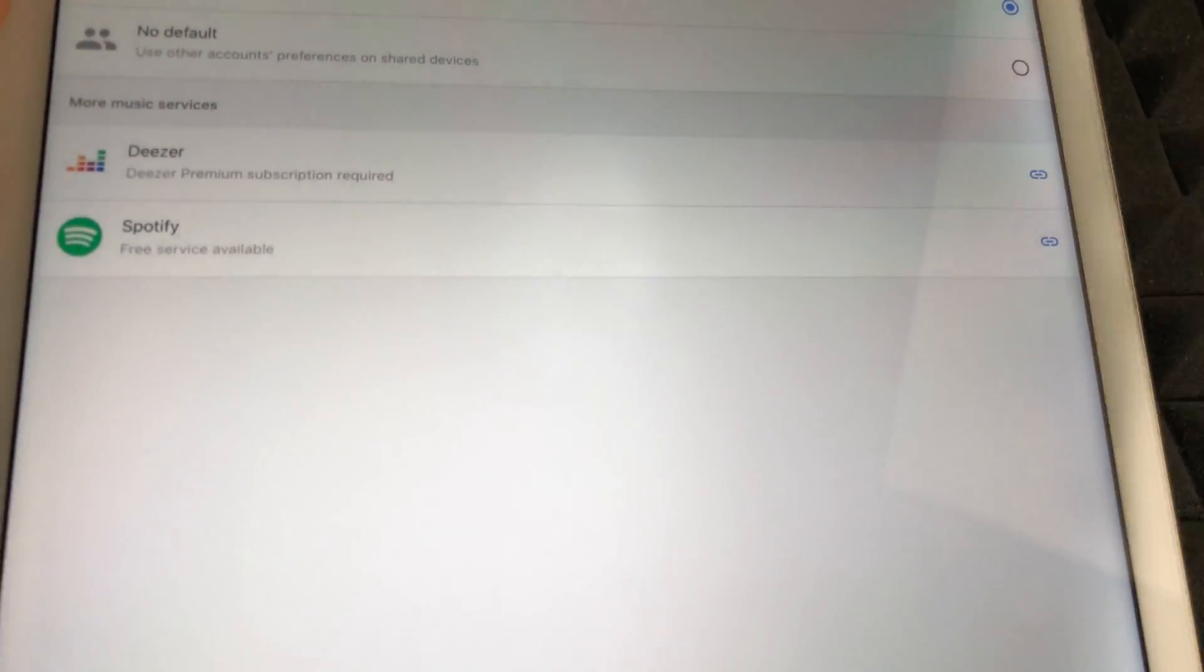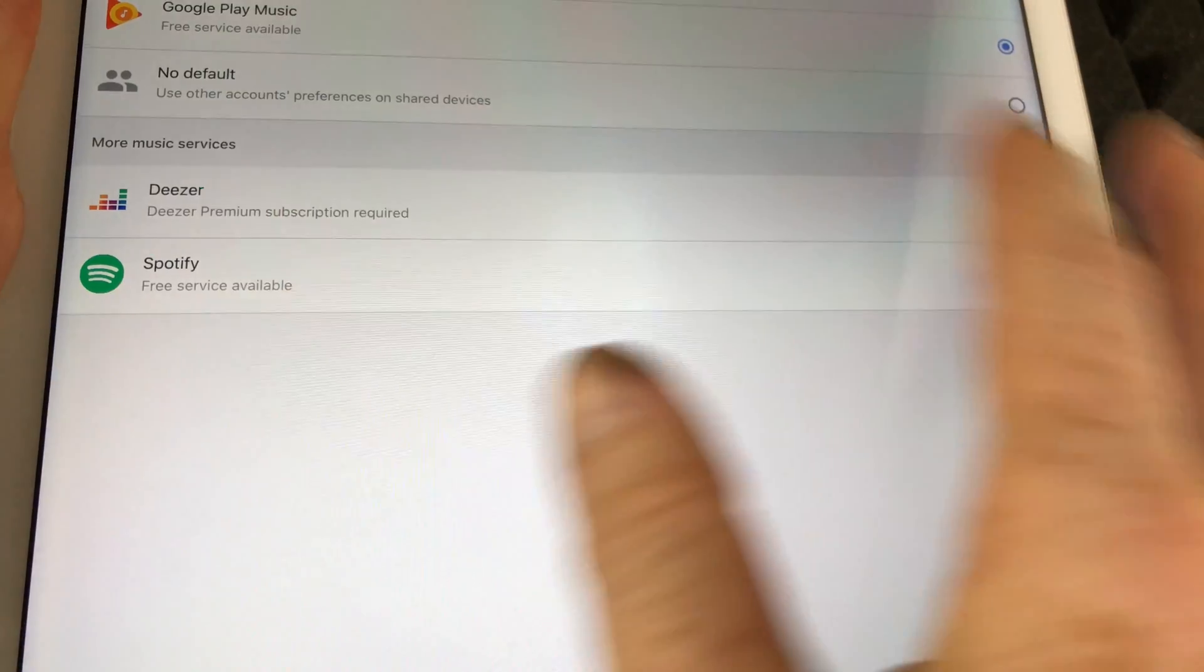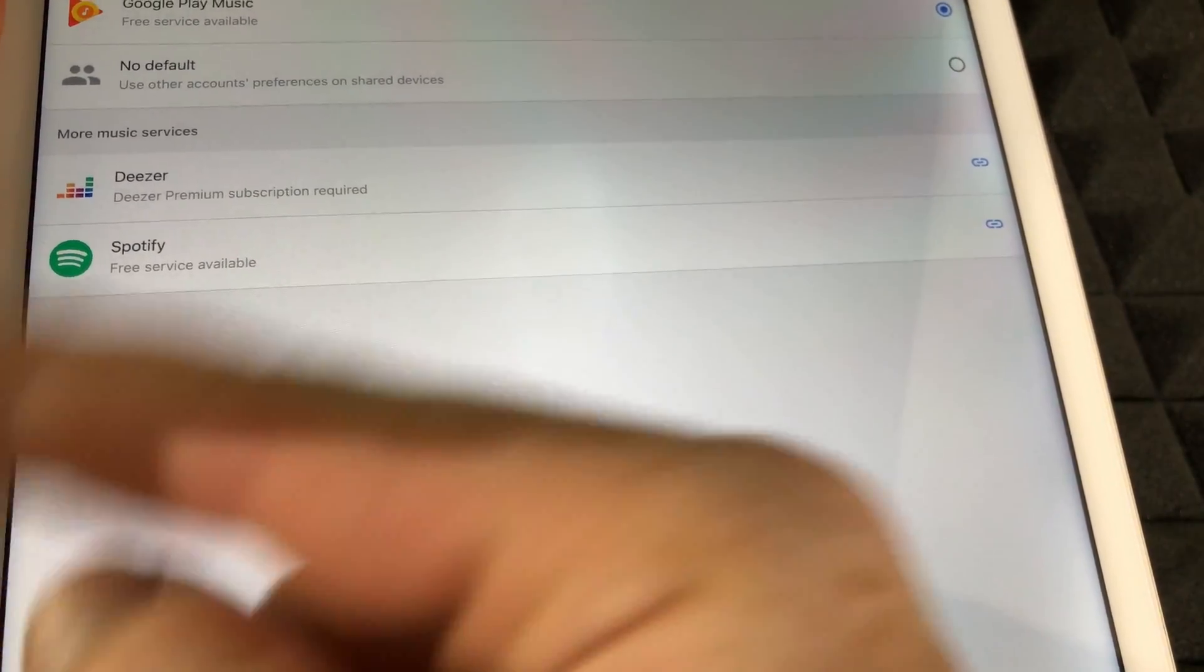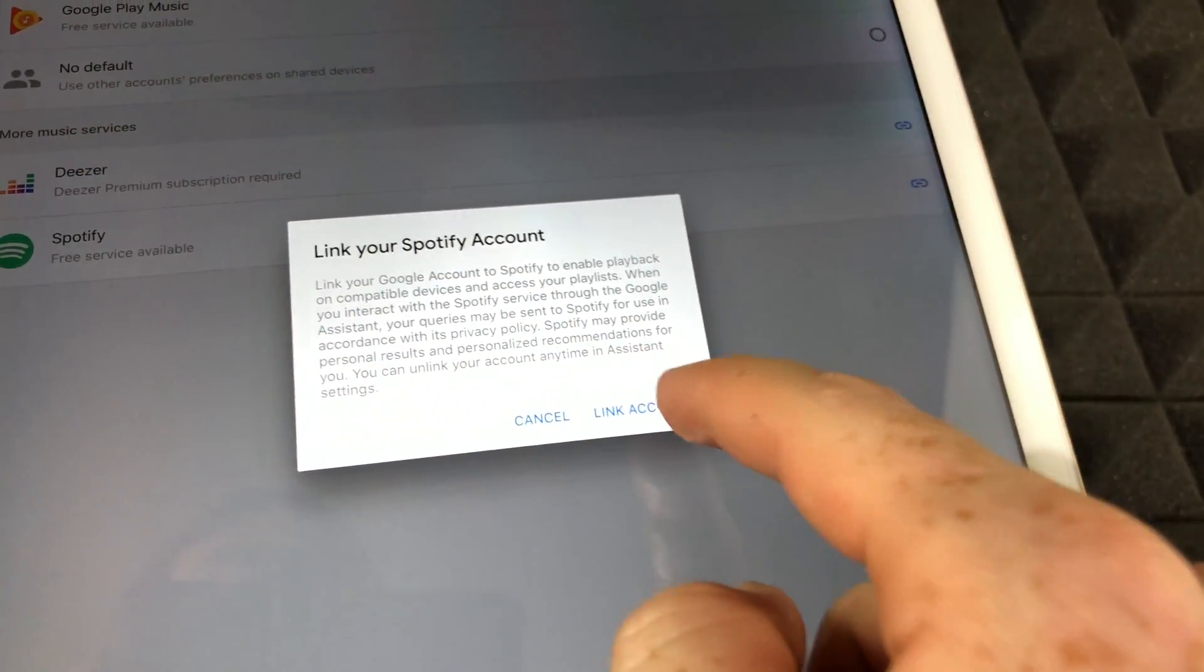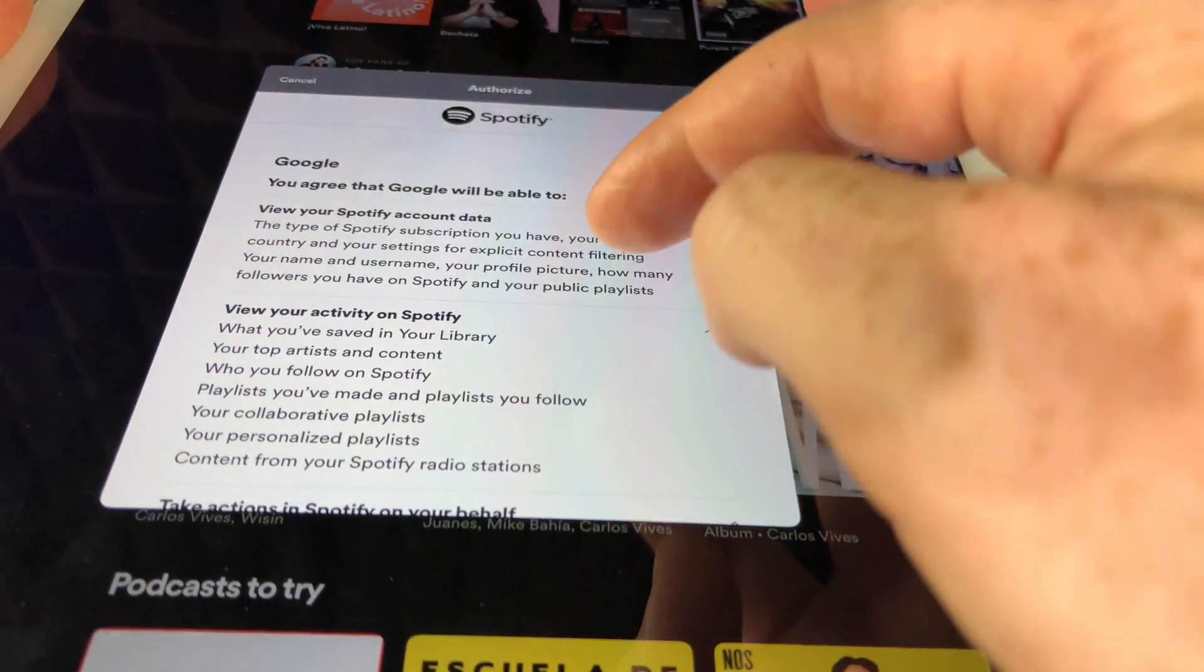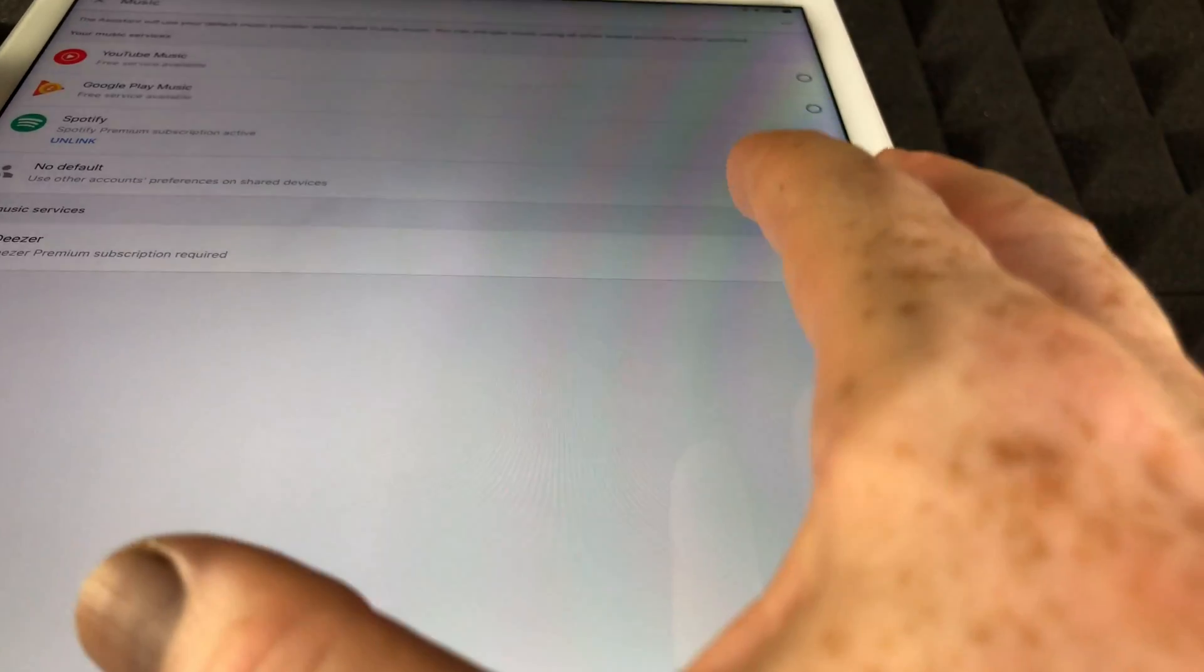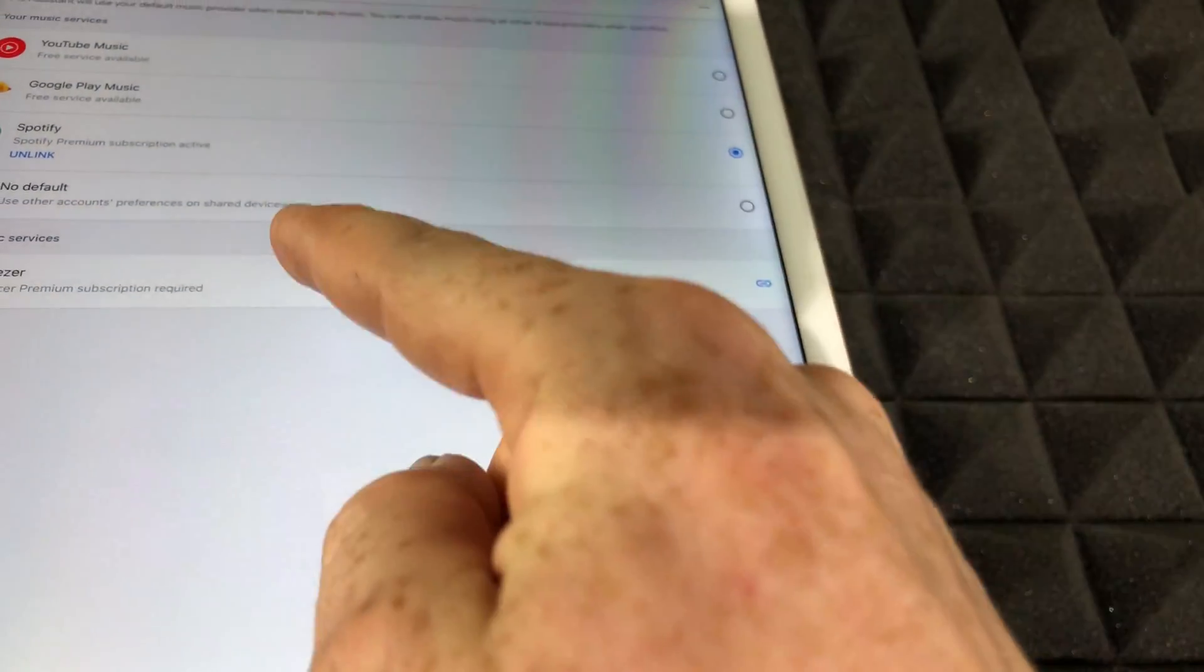Once it's unlinked, we're going to link it back up. But remember, this isn't the only fix I'm going to show you today. I'm going to show you various fixes. So let's just link it back up. Link account. I should be getting this pop-up. Scroll down, once you hit agree on your Spotify, it should be linked up again.